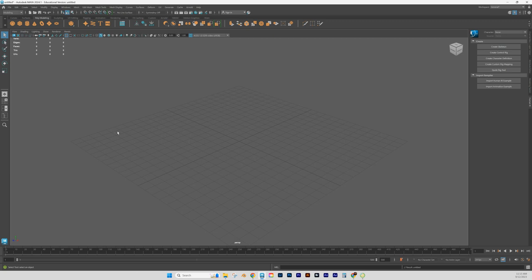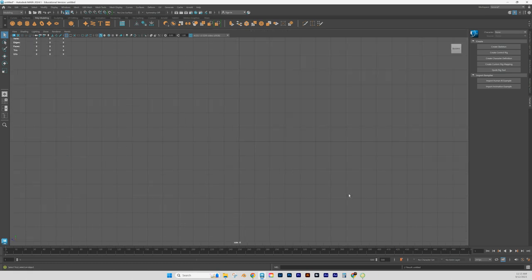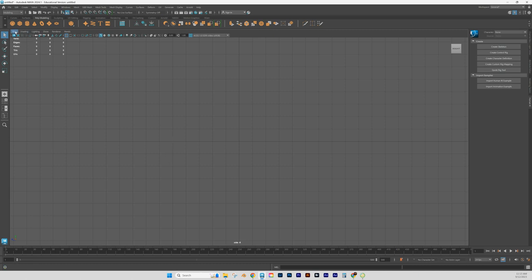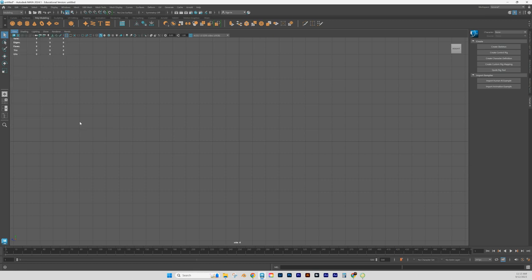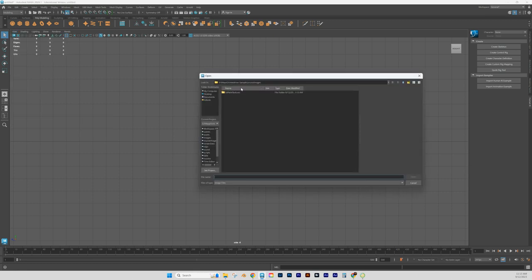One of the first things we want to do is bring in a reference image to our image plane. We don't want to set it in the perspective viewport, so hit the spacebar, go to the side view, and hit spacebar again. Now you have a flat side view. Go to View > Image Plane > Import Image to bring it in — it should take you automatically to source images.